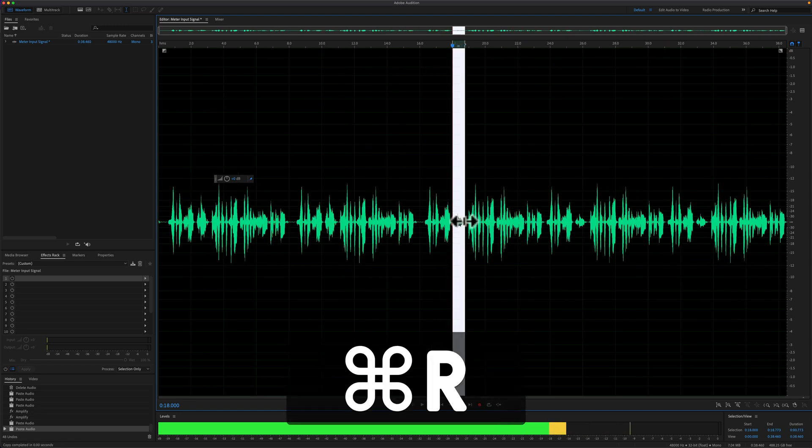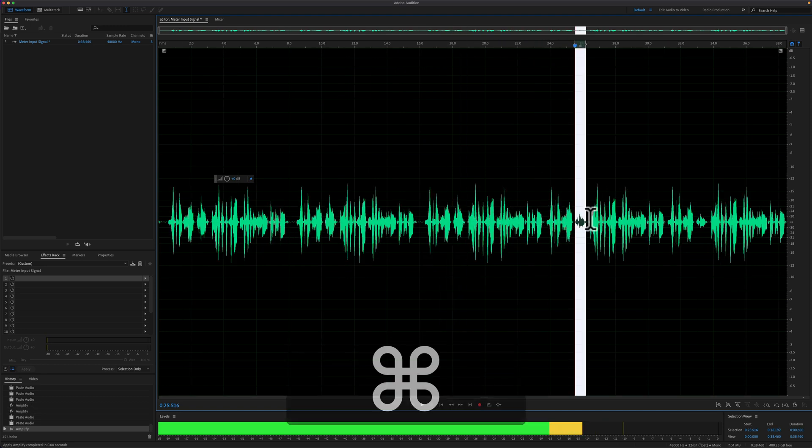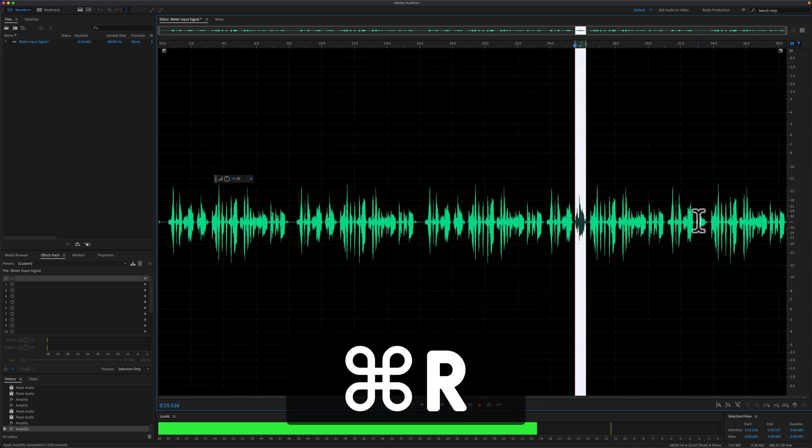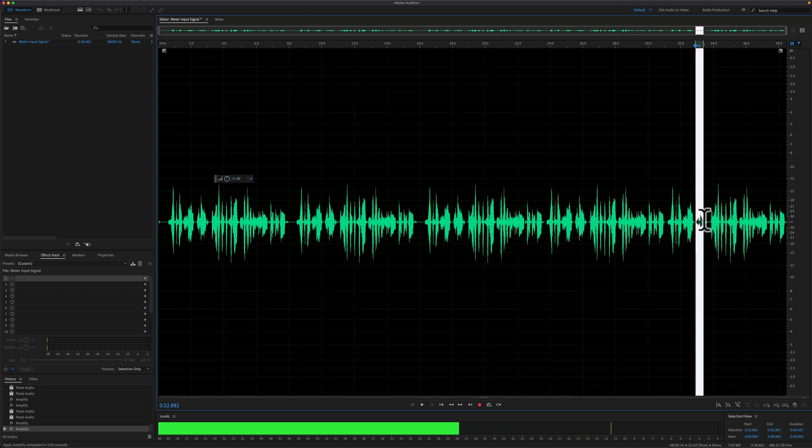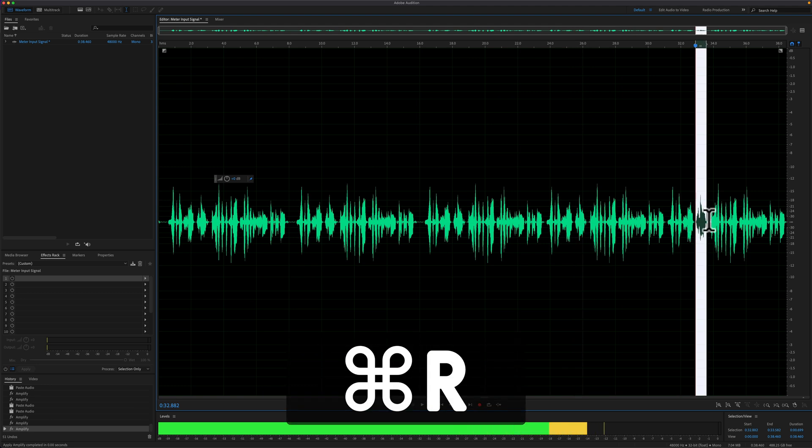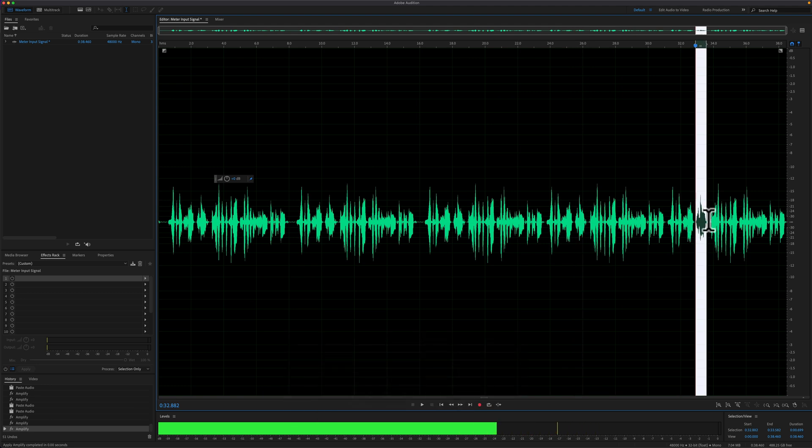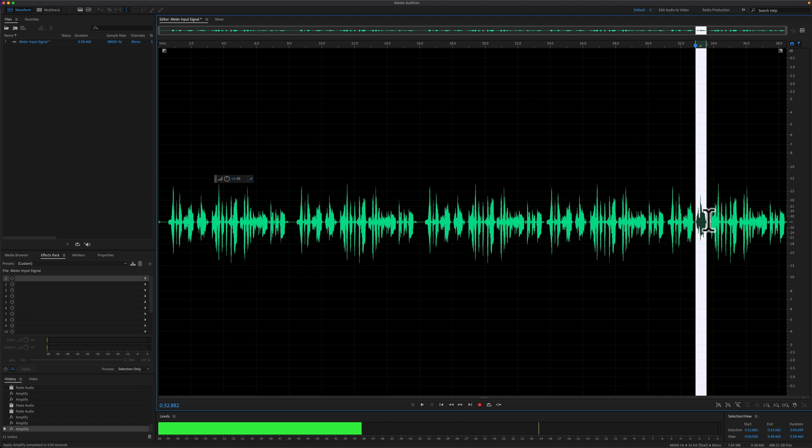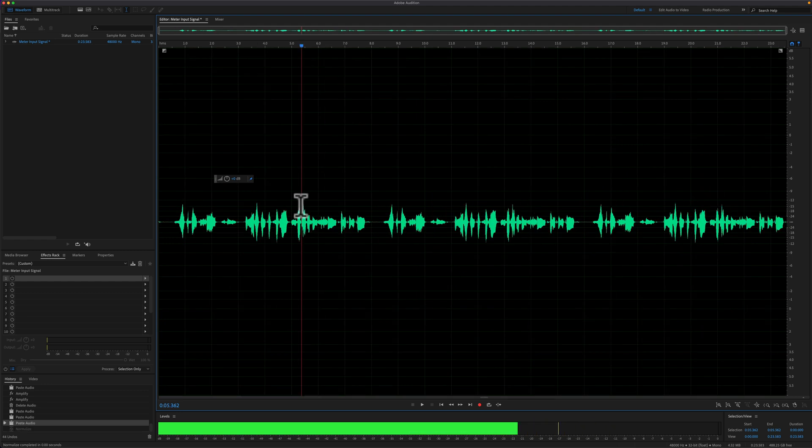If you find yourself doing the same thing over and over again, knowing this keyboard shortcut, command R on a Mac, control R on a PC to repeat the last command, will really speed up your editing workflow.